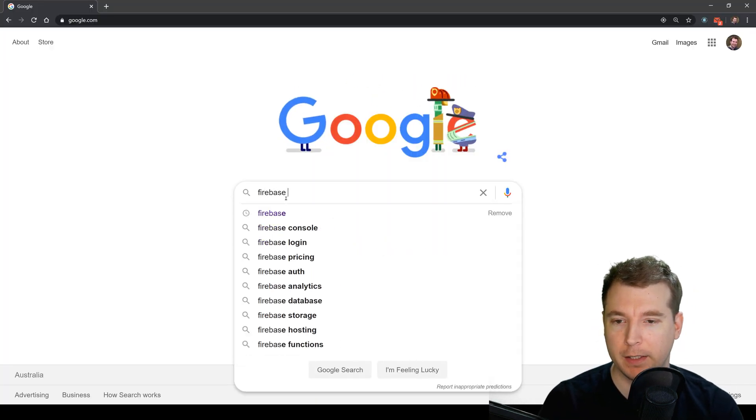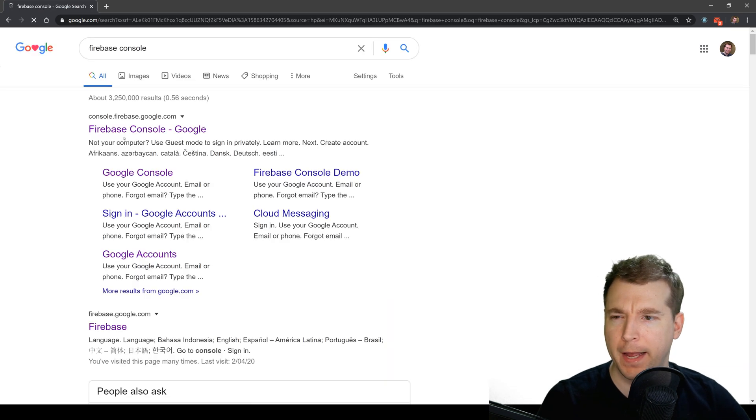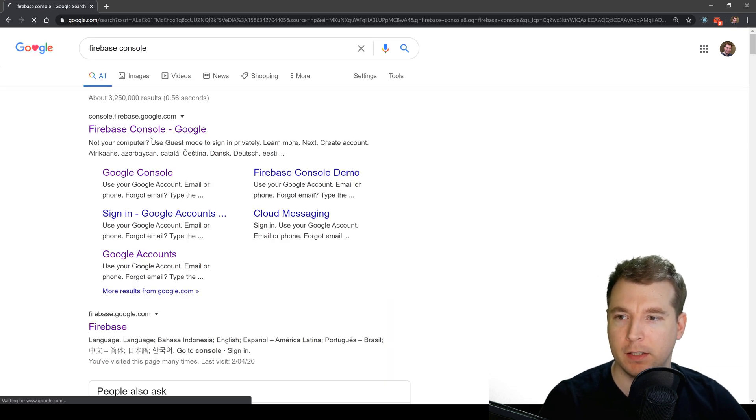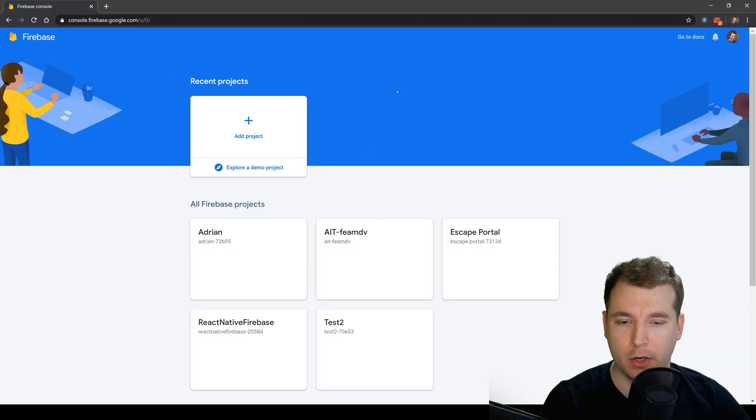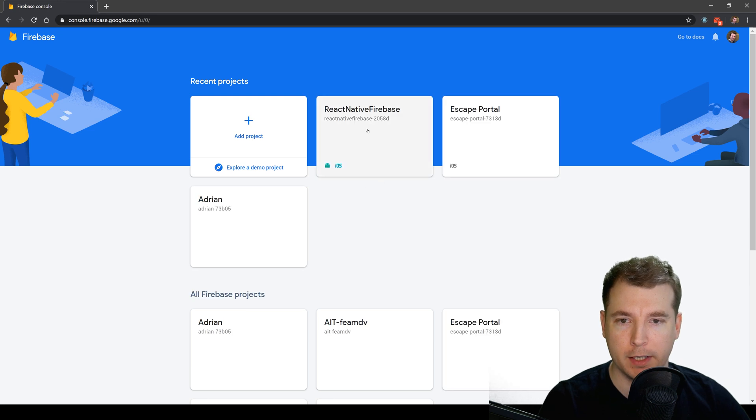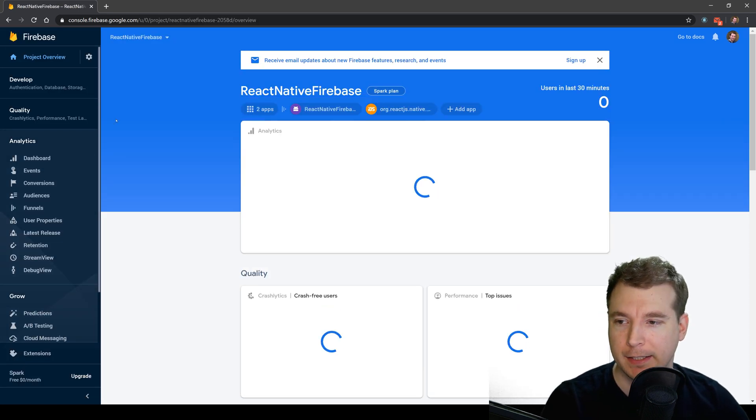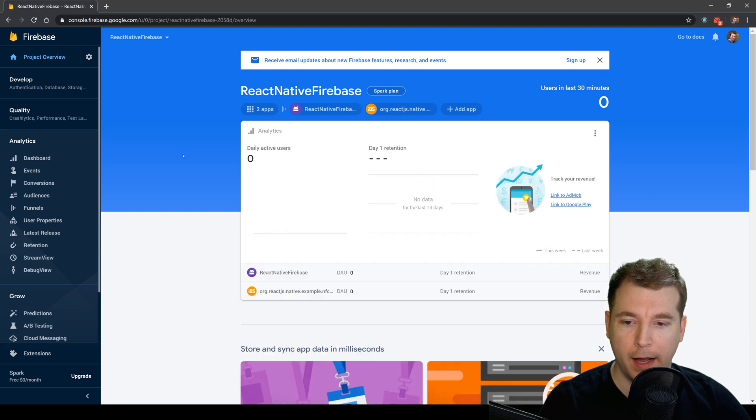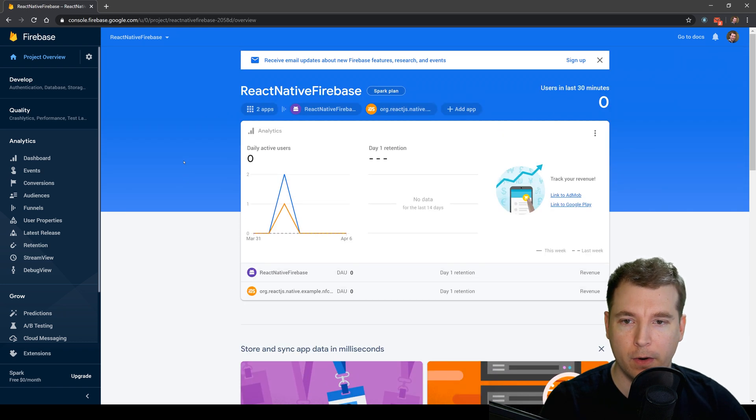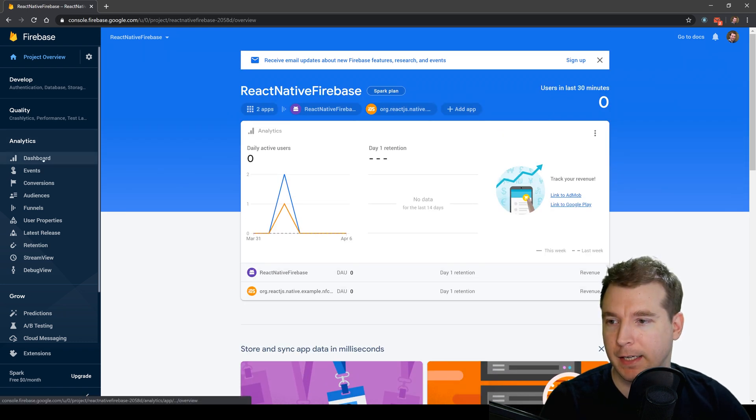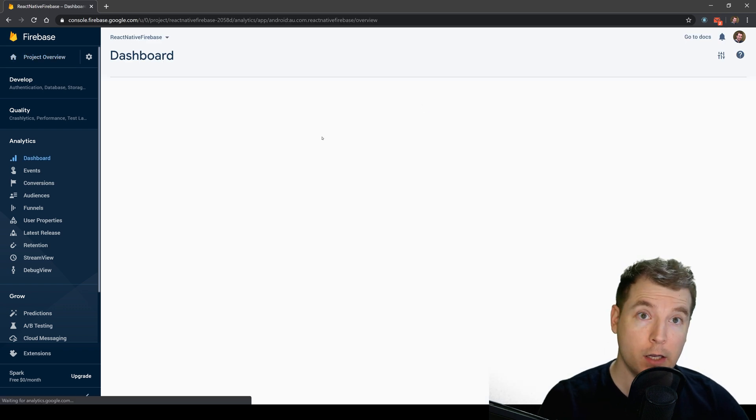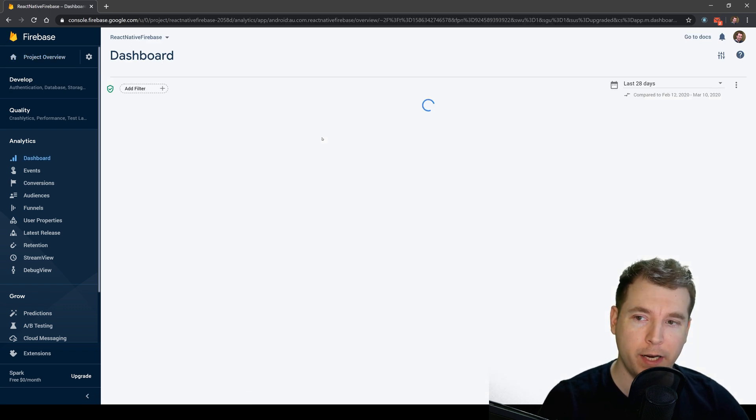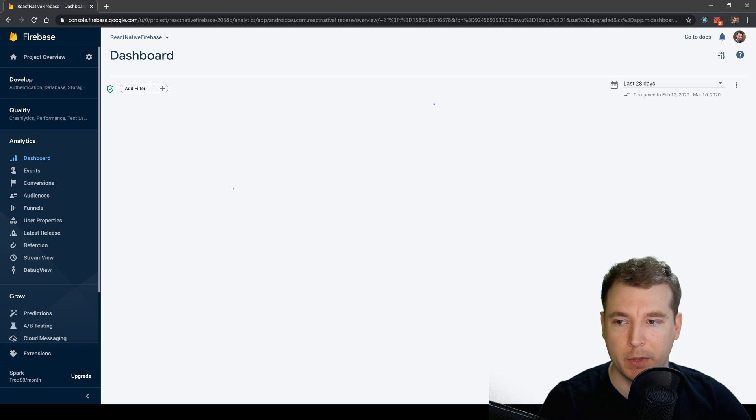So let's go Firebase console in Google and we'll jump into console.firebase.google.com and select our project which is React Native Firebase that we created last time. In here we'll have all the information for our Firebase analytics and we can select the dashboard here on the left. It's got a little bit more information about what's going on in our application.